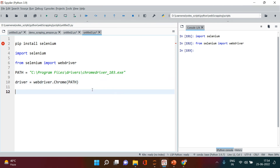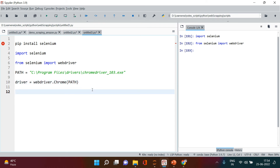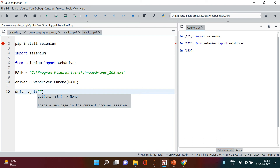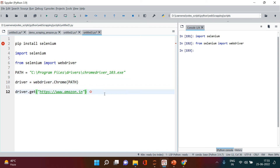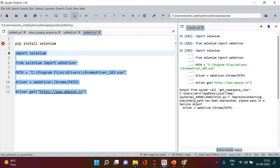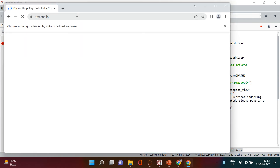Once Chrome is opened, we want to navigate to Amazon. For that we use the get() method: driver.get() and pass the URL of the website. Since I'm in India, I'll use 'https://www.amazon.in'. You can use amazon.com if you prefer. This will open the Amazon page. Let's execute this.